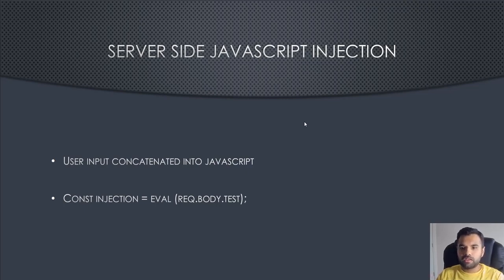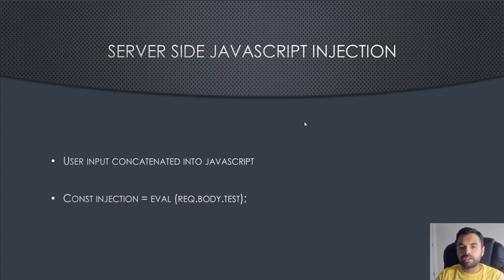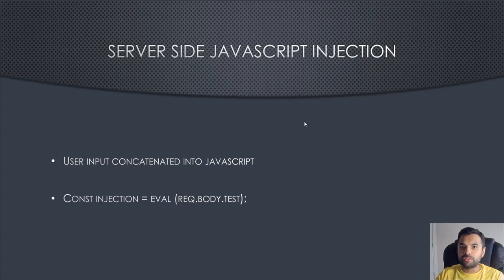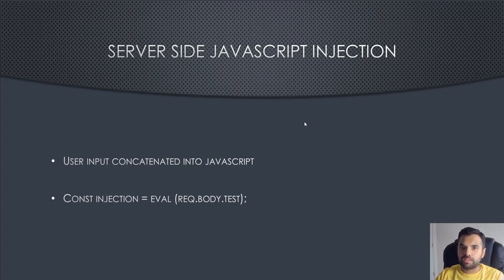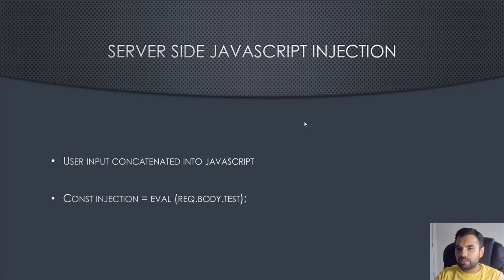Now what is server-side JavaScript injection? Imagine any particular function which is taking the user input and then evaluating. Whenever the user input is being evaluated using the eval function, that's when you have a possibility of doing server-side JavaScript injection.